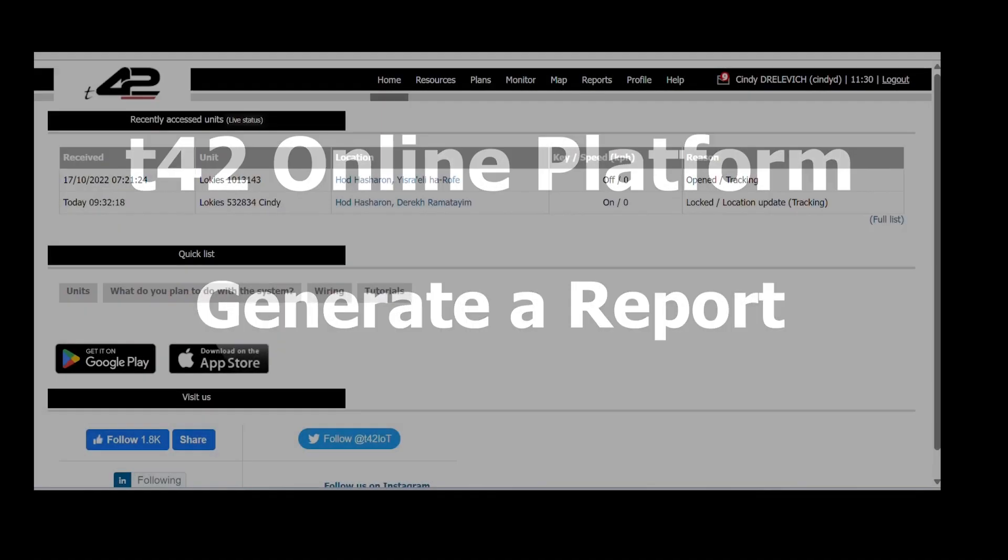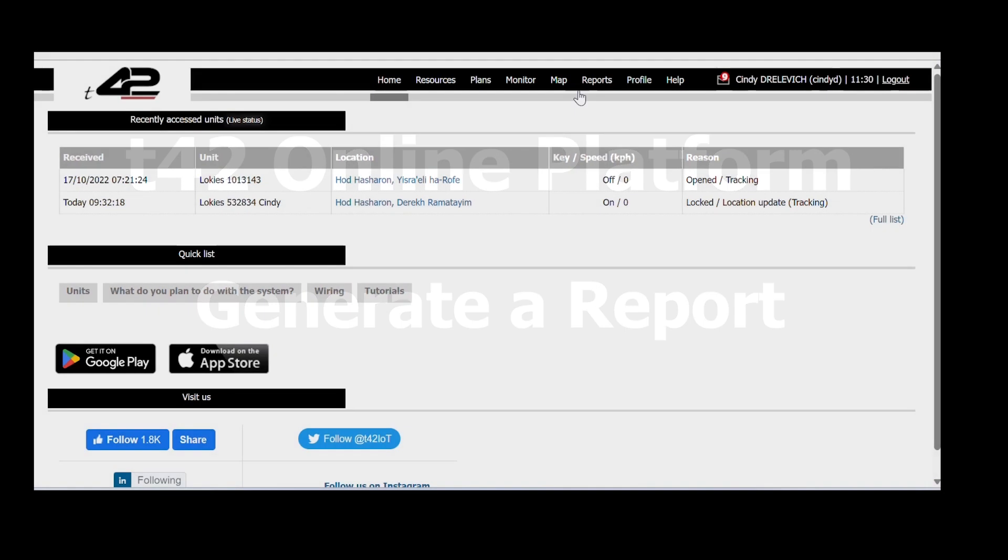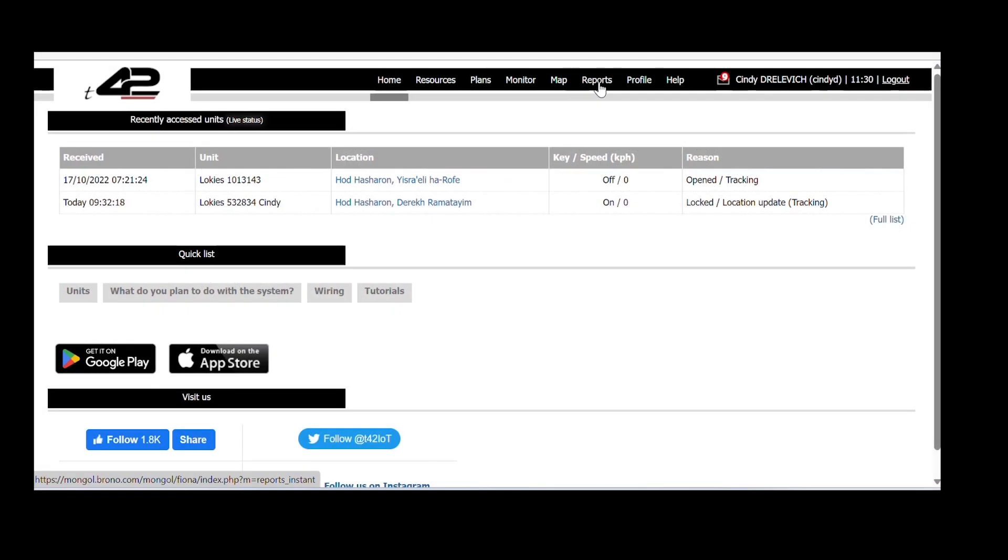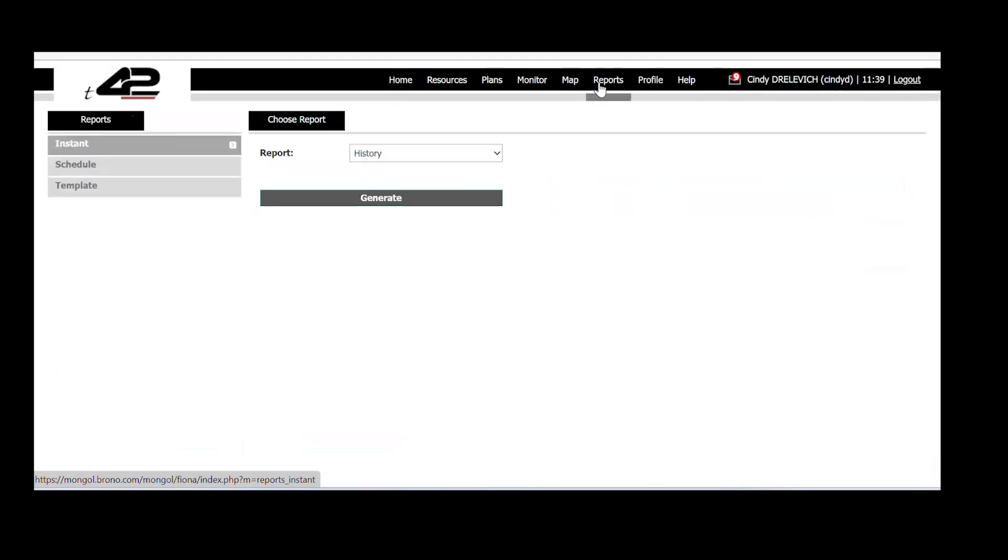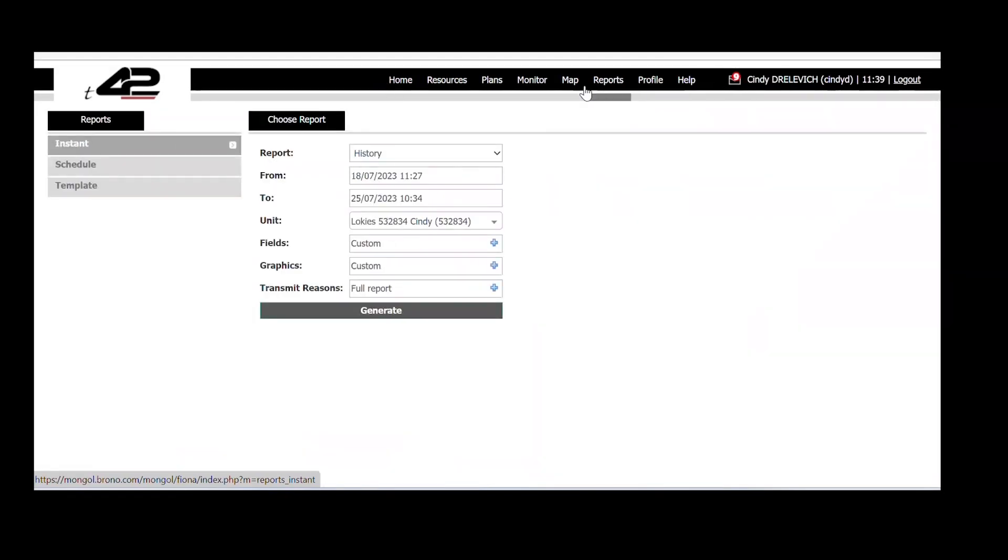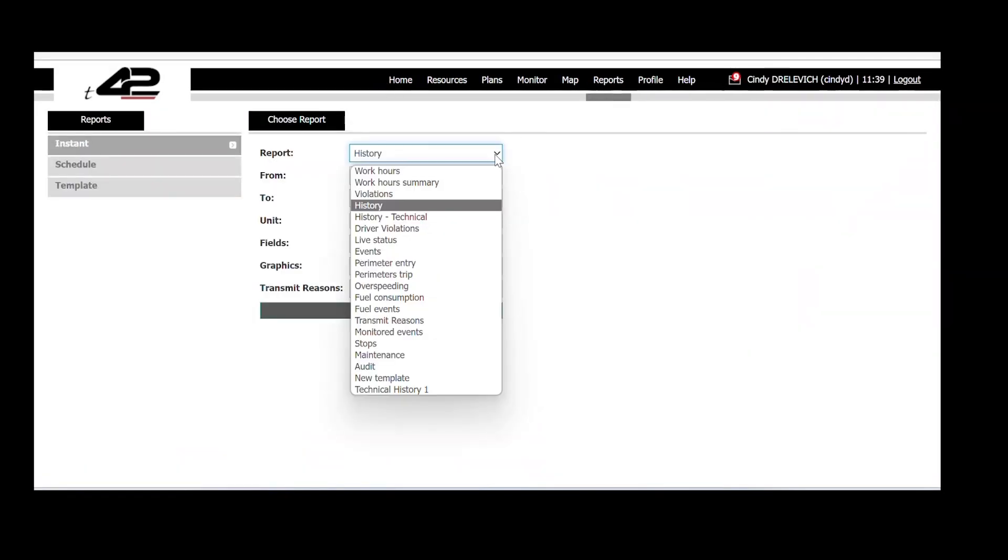Let's begin by locating the reports feature at the top of your screen. Once selected, we will choose the specific report we want to view.